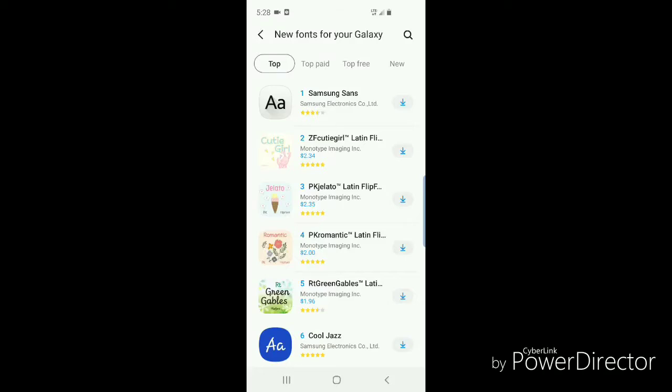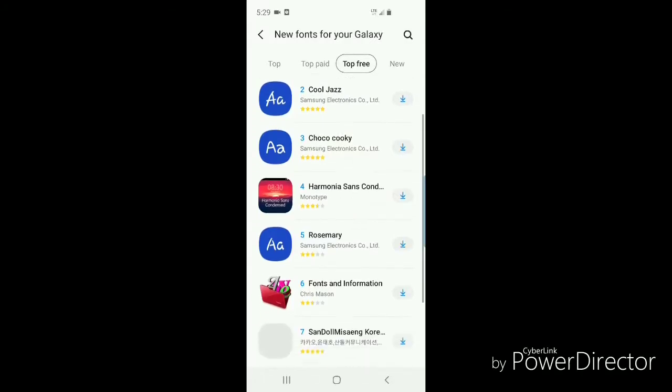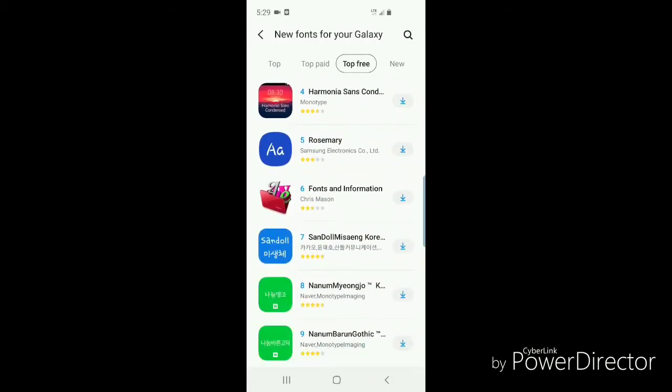I'm going to go to top free. Here's a bunch of free fonts that you can download: Samsung Sans, Cool Jazz, Choco Cookie, Harmonia Sans, Rosemary fonts, and there's a few different ones here.